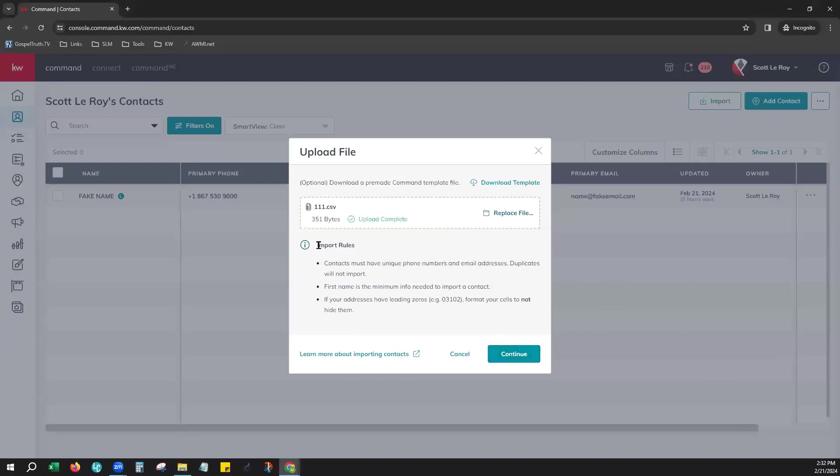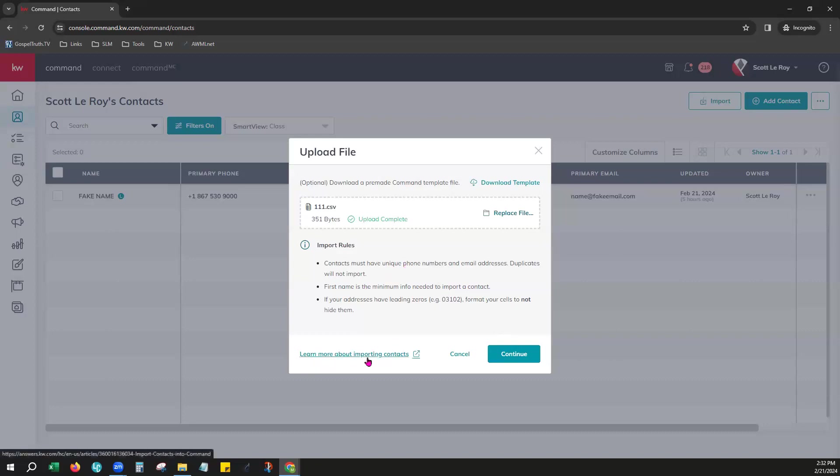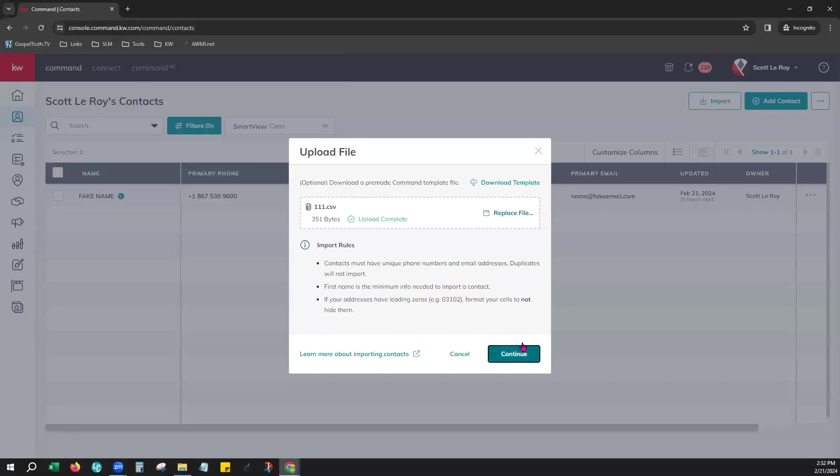Go ahead and grab that file. Now do know that there are some import rules here that are listed that you can always check out, along with a helpful link right down here at the bottom if you have any more questions or you'd like to check that out.